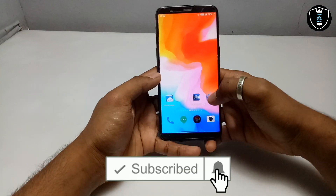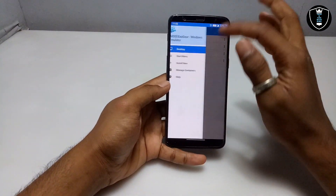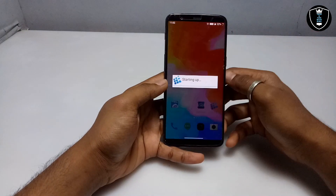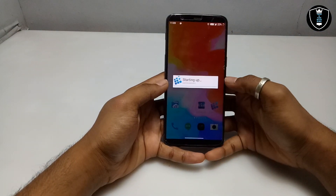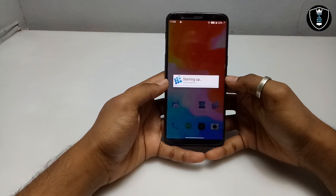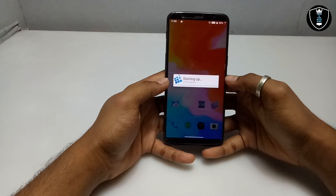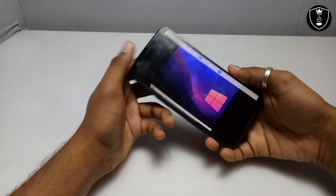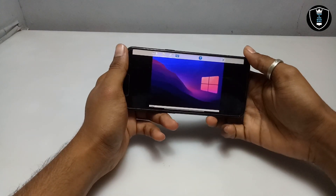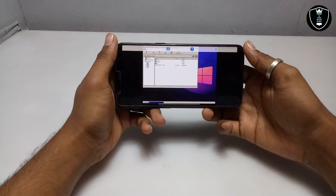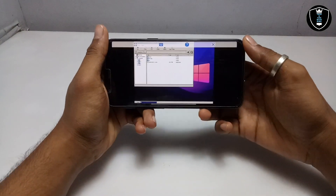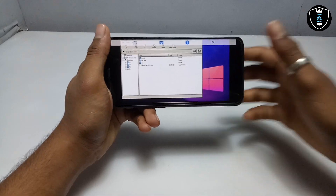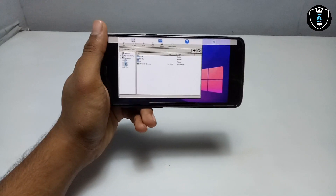Now I'm going to open the Exagear Windows Emulator application. Just click to run and explore. As you can see, the application is launching. It will go into landscape on the phone. As you can see, this is the desktop of the Exagear Windows Emulator application.